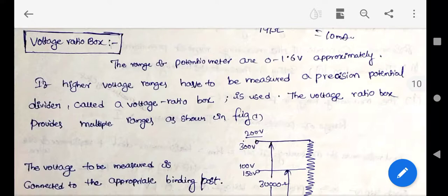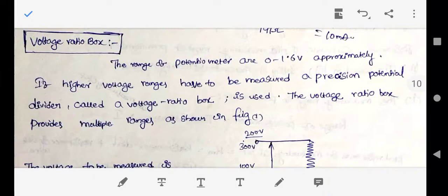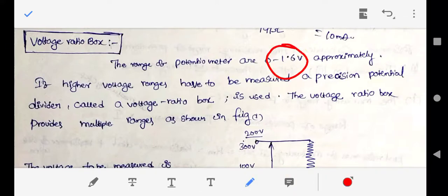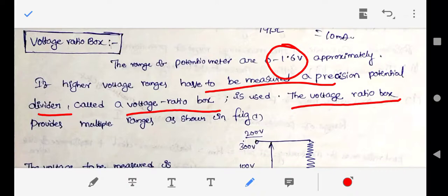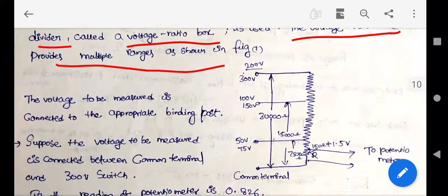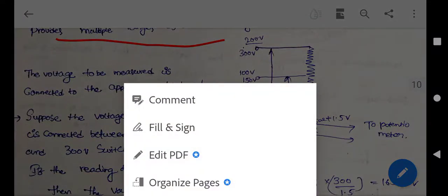For measuring high voltages, a voltage ratio box is used. Since the potentiometer can measure only up to 1.6 volts, high voltages must be stepped down using a voltage ratio box, which is also called a precision potential divider. The voltage ratio box provides multiple input ranges.